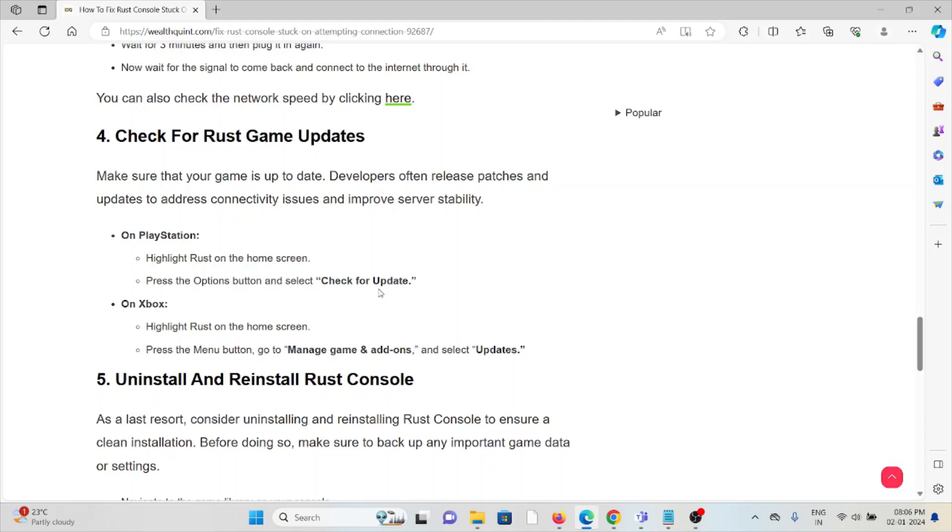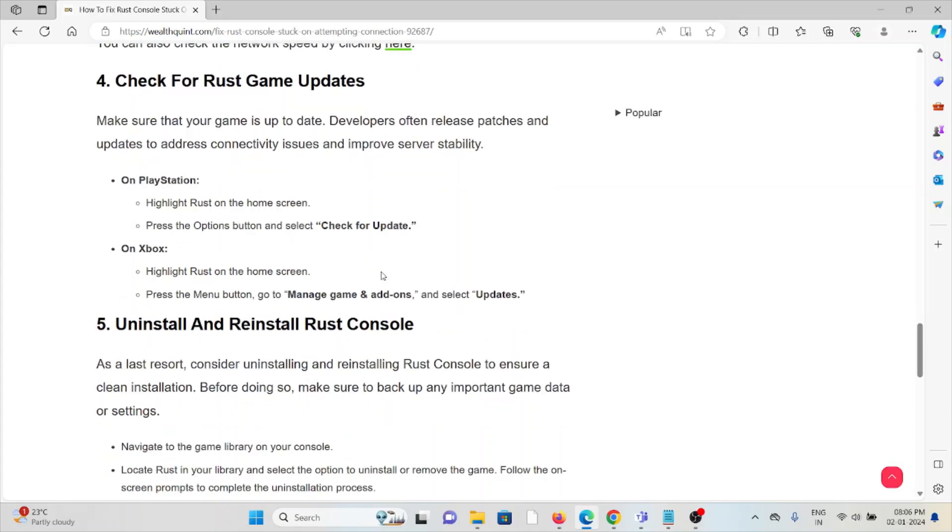On Xbox, highlight Rust on the home screen, press the menu button, go to manage game and add-ons, and select updates.